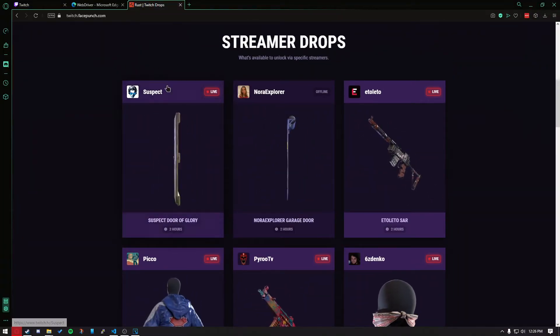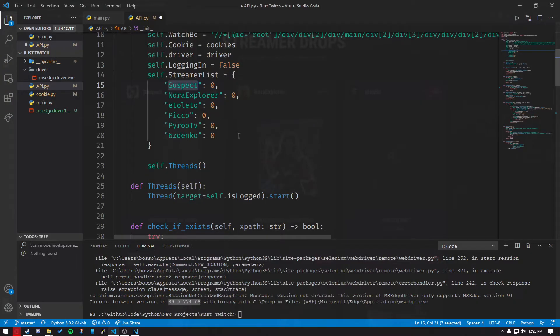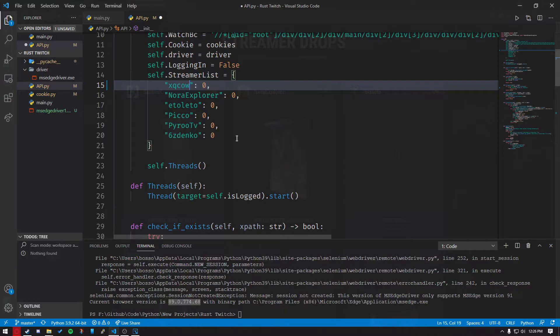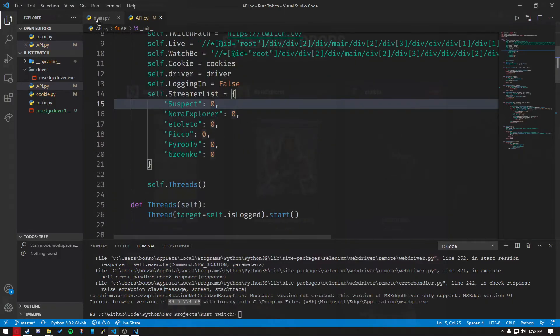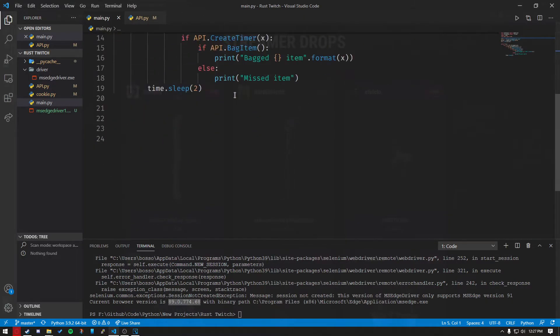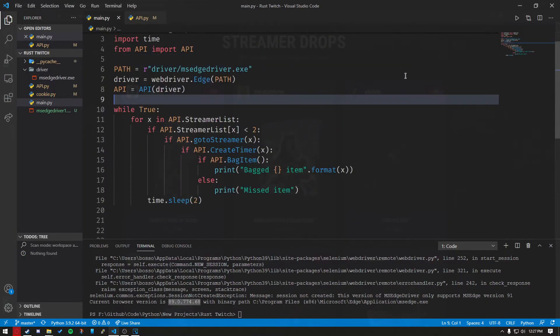Let's say XQC's in here, you'd put XQC cow. And after you do that, you should be set.